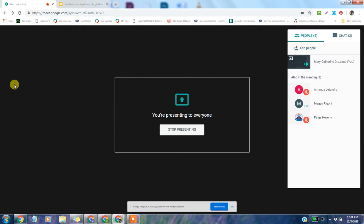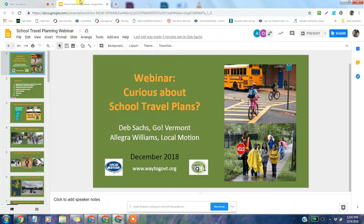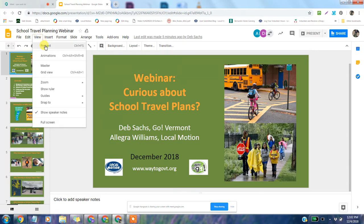Welcome to the 'Curious About the School Travel Plan' webinar. A reminder to everyone: please mute yourself. If you have any questions during the meeting, you can write them in the chat box. If you're calling in by phone, you can email us at info@waytogovt.org or education@locomotion.org. Both emails go to the same inbox. When question period comes, use the chat function if you're on the computer. Without further ado, I'm going to get started with Allegra and Deb.